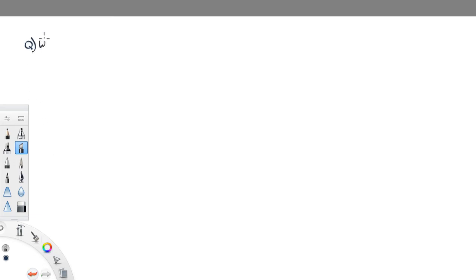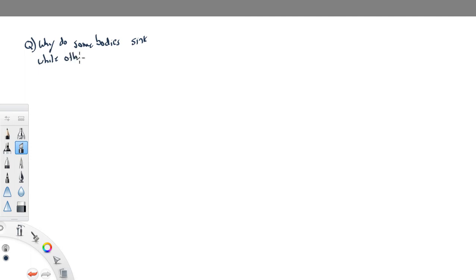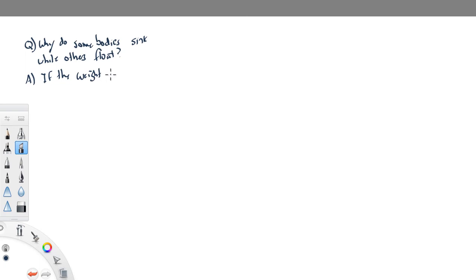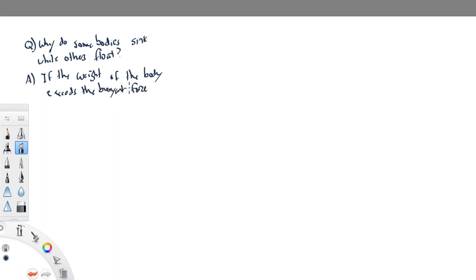The question is: why do some bodies sink while others float? That's the basic question being asked. What Pascal mentions is that if the weight of the body exceeds the buoyant force, then the body sinks.